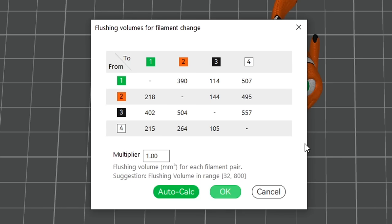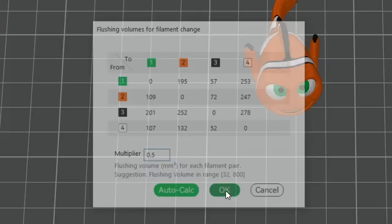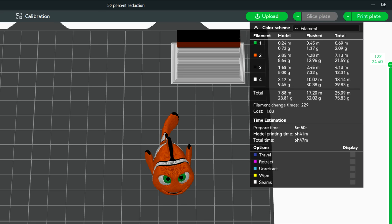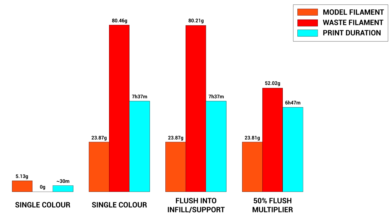So let's click on flushing volumes again, but this time come down to the global multiplier. David has experimented, and told me that we can halve it, and still be safe from bleed. If we click OK, and then re-open this dialog, we can see that all of the auto-calculated values are now halved, and we finally start to see some gains in efficiency. By halving that global multiplier for filament flushing, we save over 28 grams in filament, and we even save 50 minutes from our print time.